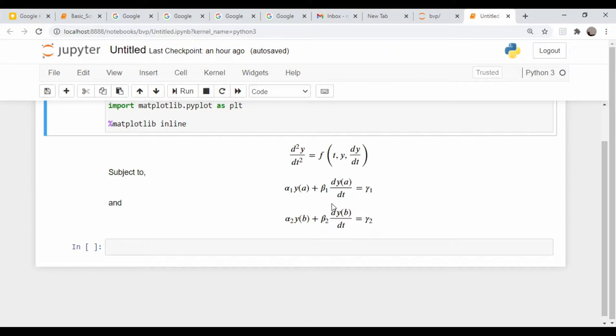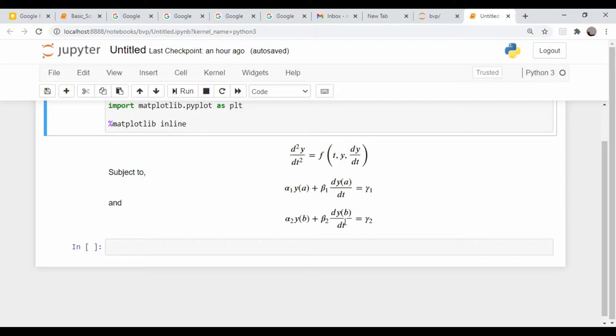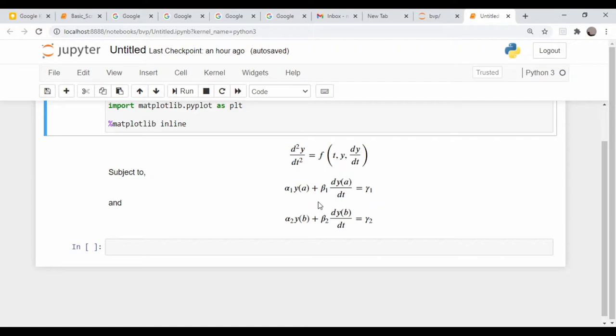We have a couple constraints written like this. You have alpha one times the function evaluated at some point a plus beta one times its derivative evaluated at the same point a is equal to some number, and likewise at some point b you have a similar type of condition. What we're going to do is in our two examples, we will either set alpha or beta equal to zero in one of these equations.